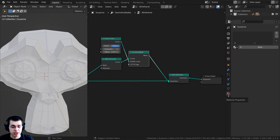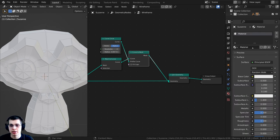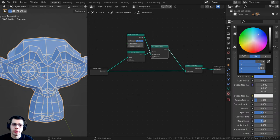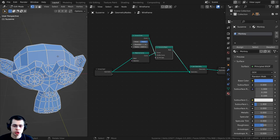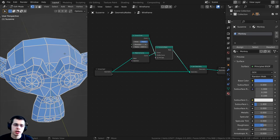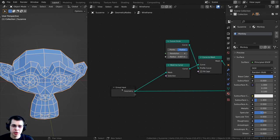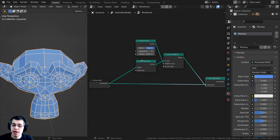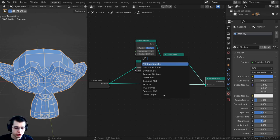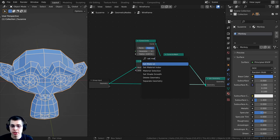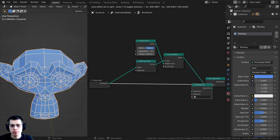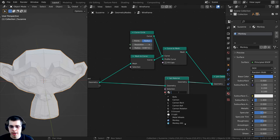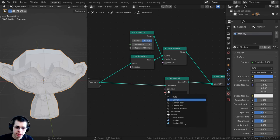Go to the material properties in the side panel and click New. Change the base color to whatever you want — the monkey head's original geometry will use this material, so it'll be blue. Now, to explicitly set that material on the geometry, press Shift+A, search for Set Material, and drop it between the group input and the join geometry. Then click and change it to the monkey material.